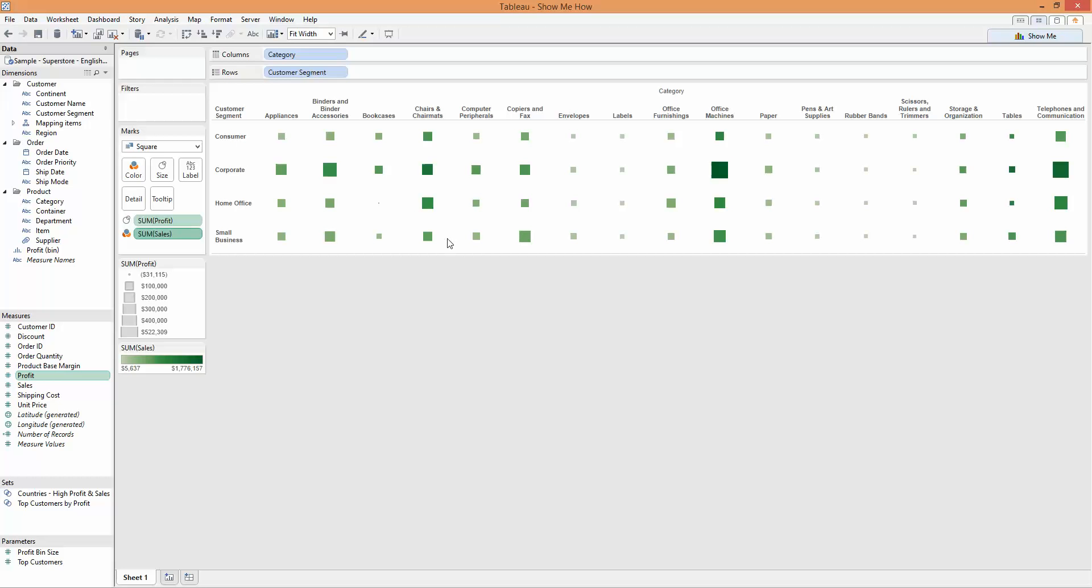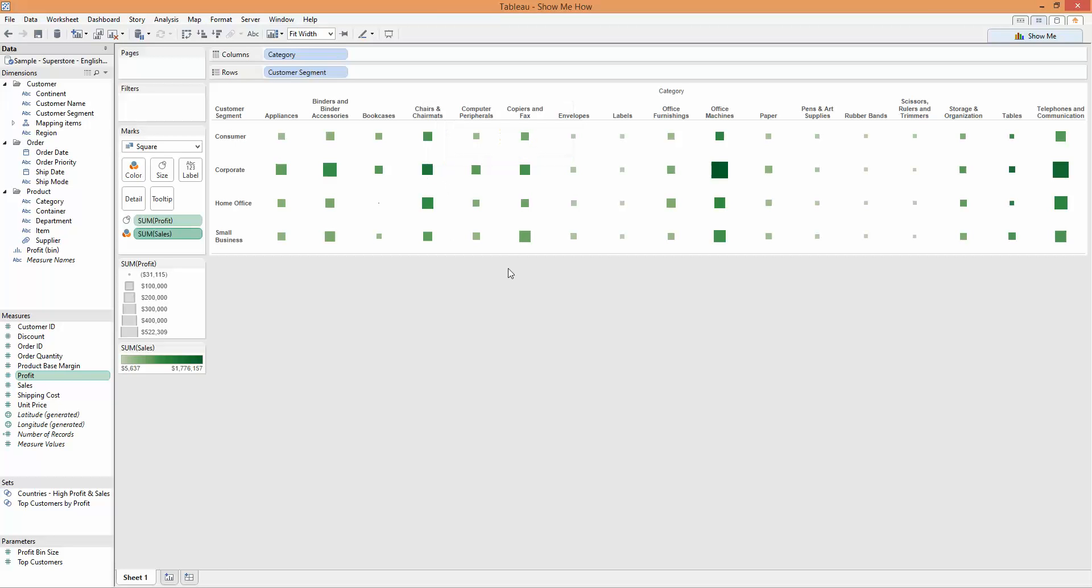So a very quick way of building up a detailed view. We often use these as high level indications that you could then use as perhaps using an action filter to click on these and filter further levels of detail within a dashboard. That would be a very effective way to use this type of visualization, which is the heat map.